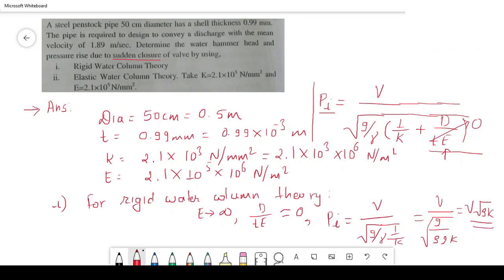So it is quite easy. For sudden closure, the final formula for rigid water column theory is: Pi = V × √(ρK). Let me go to the new canvas and apply this formula.